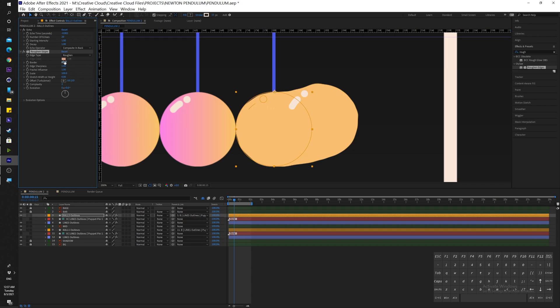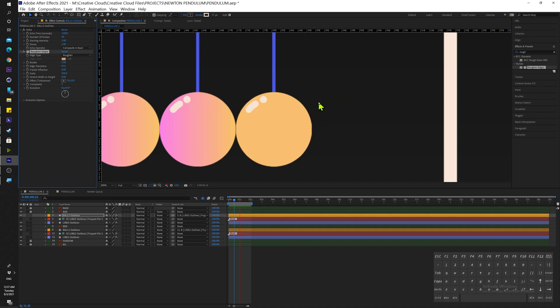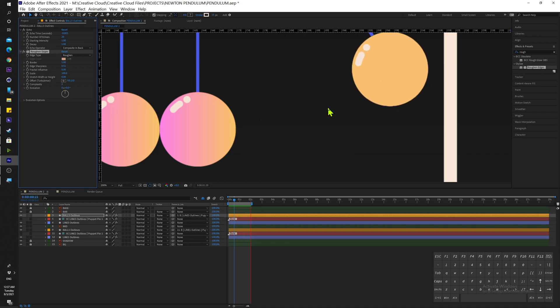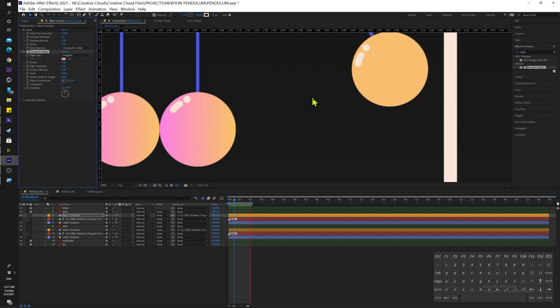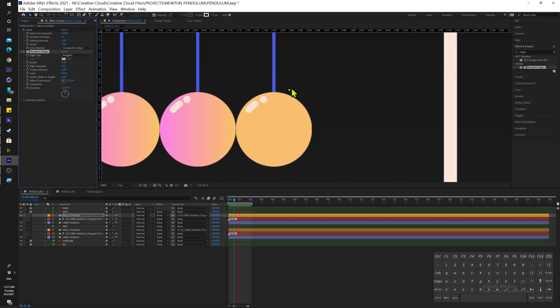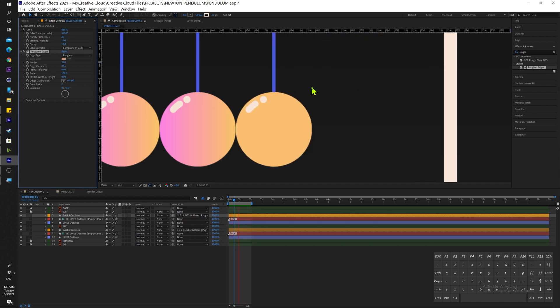For the Border, we're going to go lower, around 5 is a nice number. For Edge Sharpness, we're going down, we're going around to 0.5. For the Fractal Influence, we're going way down to zero so we see no deformations on the edges. And that's pretty much it.